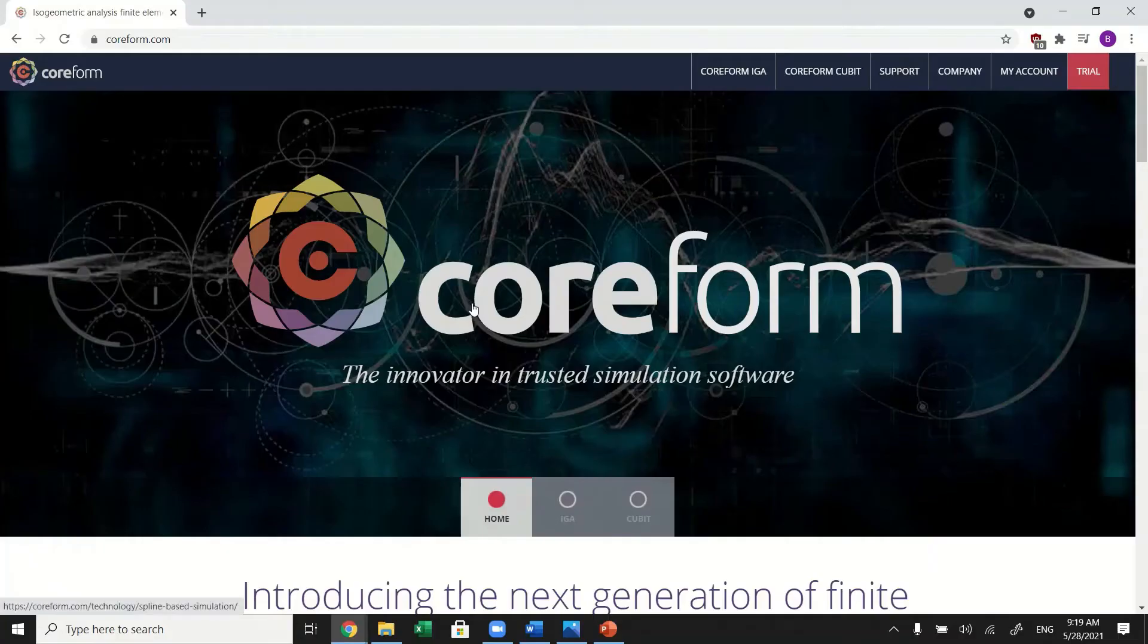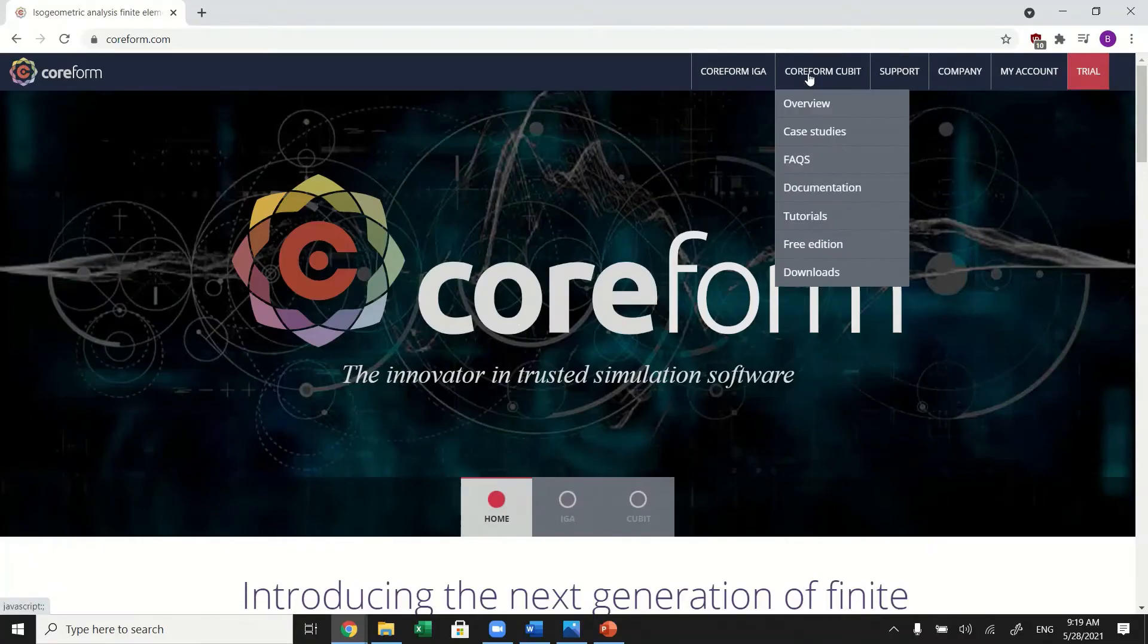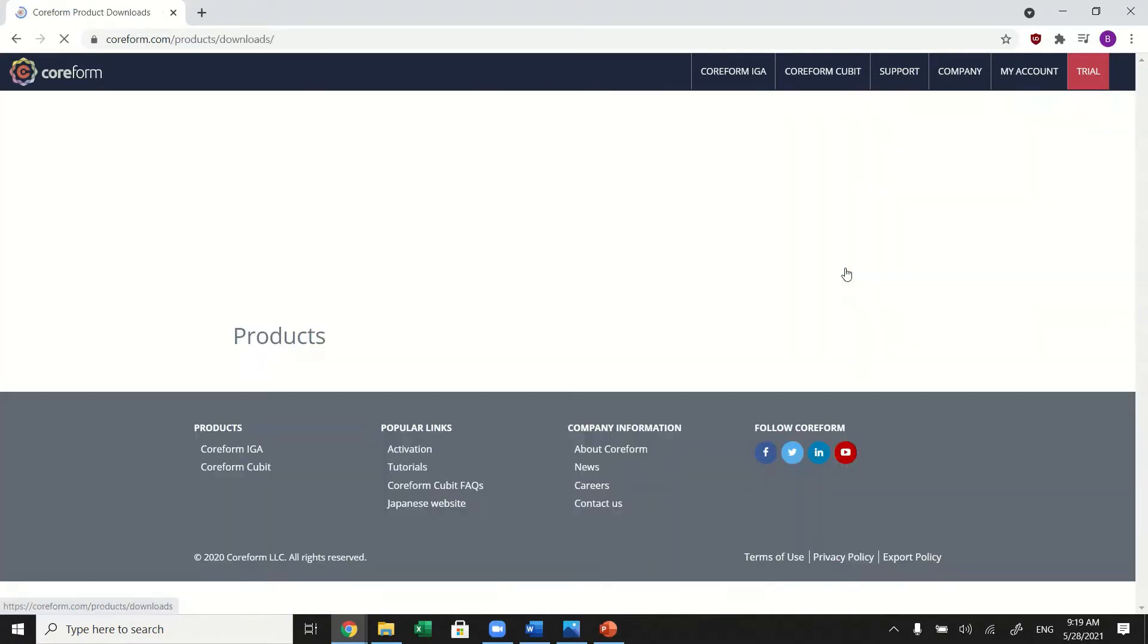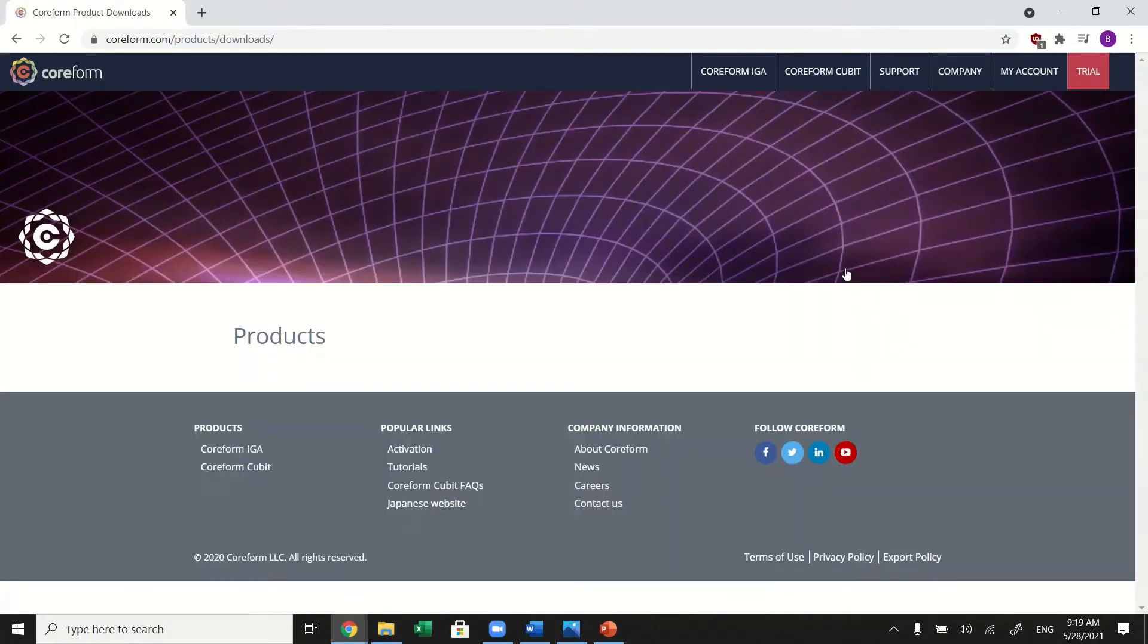First, download RLM server on the computer that will be the network license server. Go to the downloads page on coriform.com.